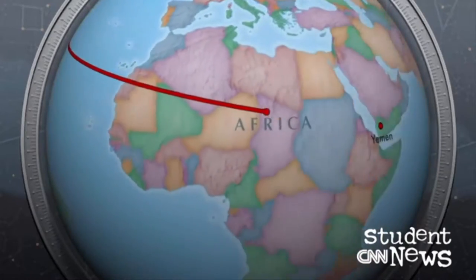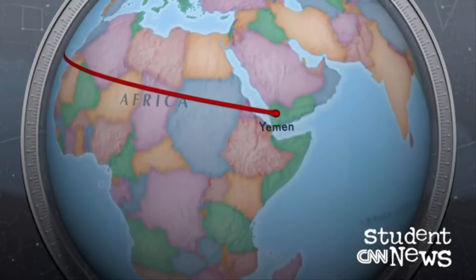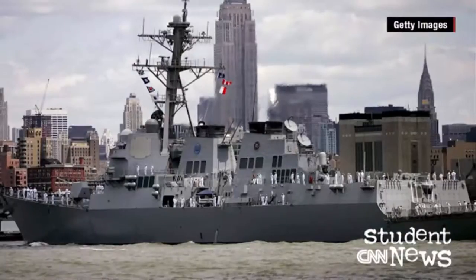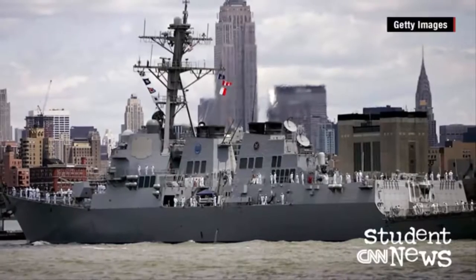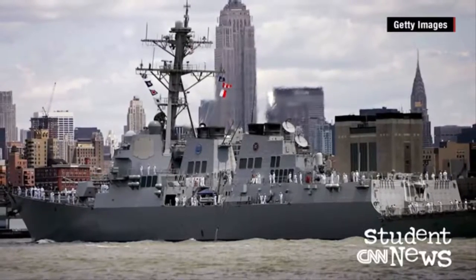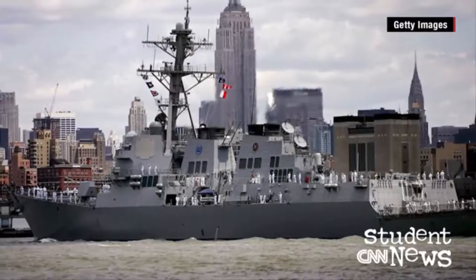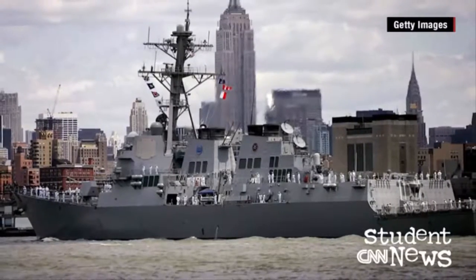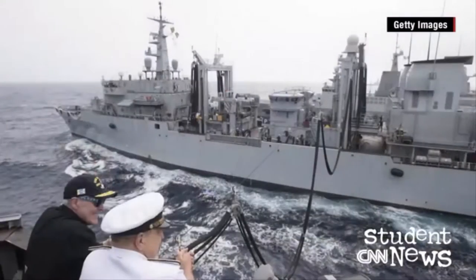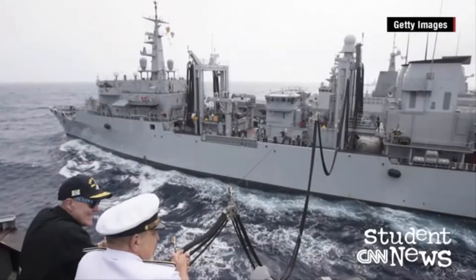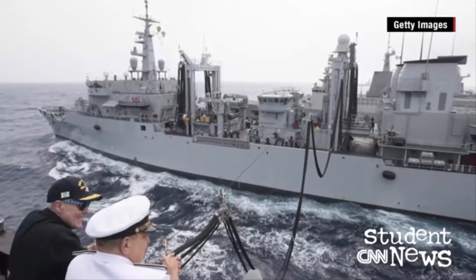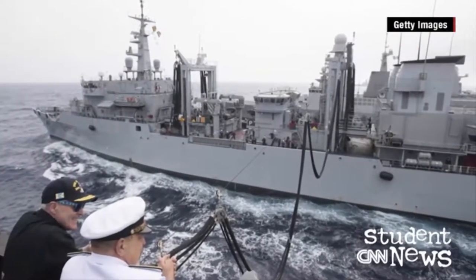An American military spokesman said the USS Mason was in international waters in the southern part of the Red Sea when the attack happened. The ship deployed onboard defensive measures. The missiles missed their apparent target, hit the water, and caused no damage.